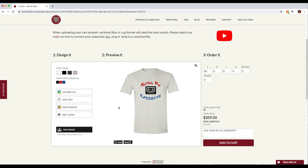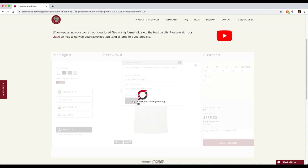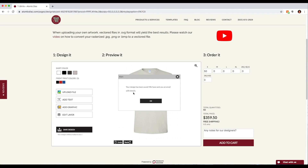I'm happy with my design, and maybe I'm not quite ready to purchase the t-shirts but I want to save my design. There's a save design button down here. If I click on that and enter in — let's call it Kung Fu Cassette — and I enter in my email and hit save design, it confirms: your design has been saved and we have sent you an email with details.